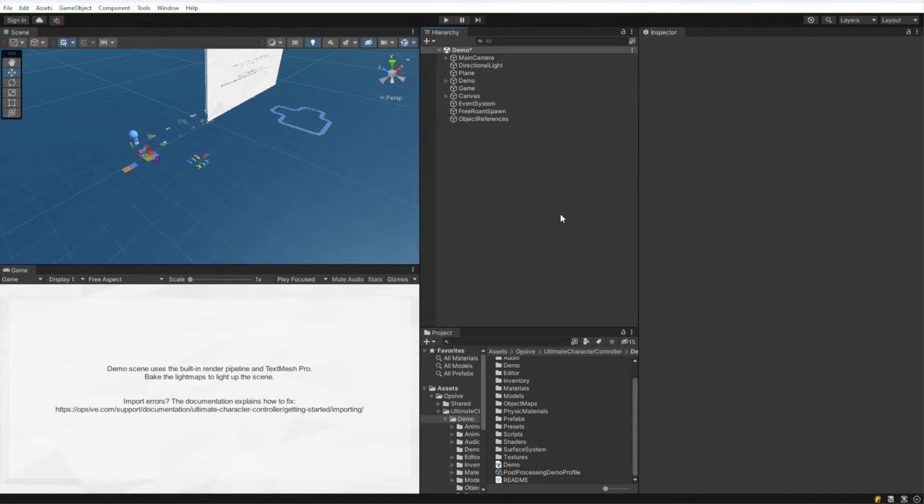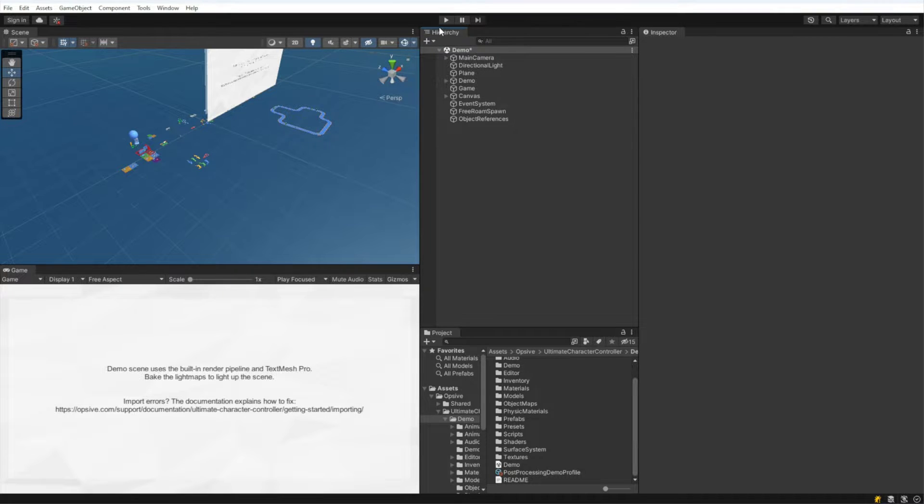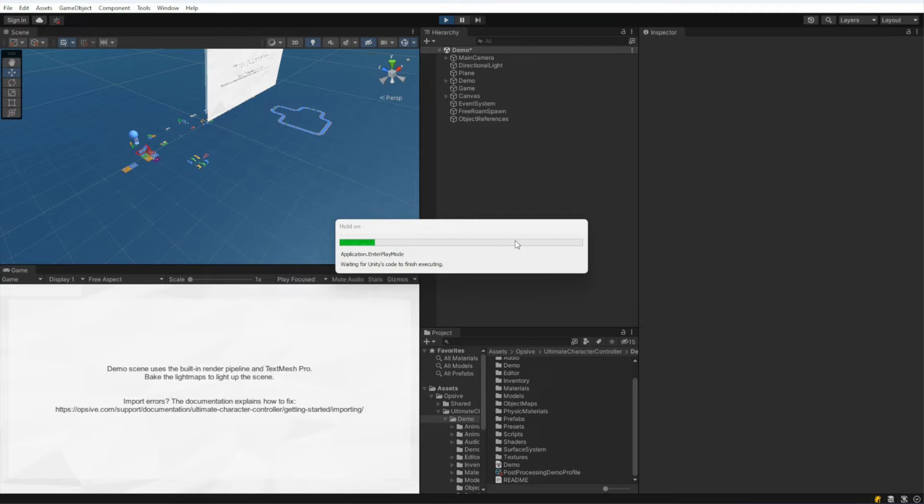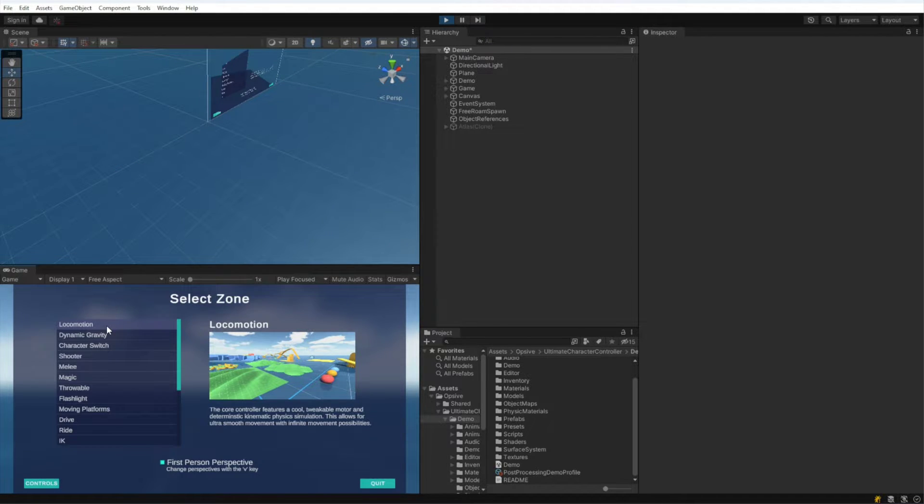But right now, I'm going to go ahead and hit play so that we can see what errors we get. You can see here that we aren't getting any errors.